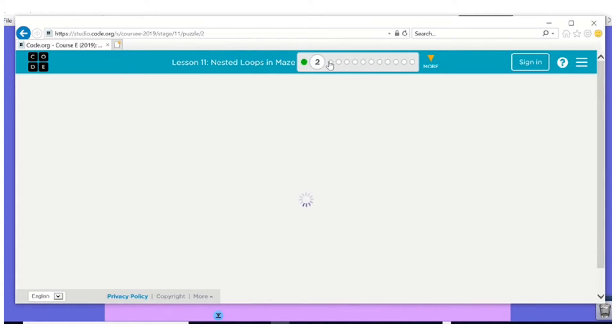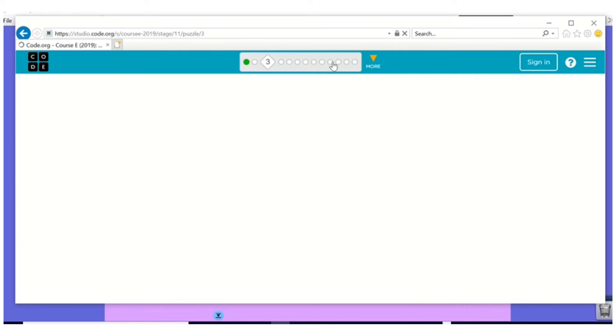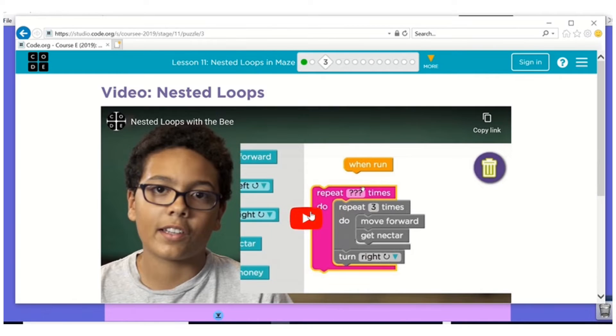I'm going to skip number two and go to number three with our video. Yes you have to do number two. Remember I only do some of them. I don't do all of them.